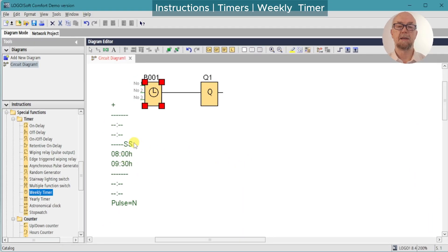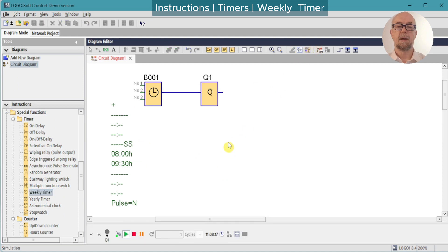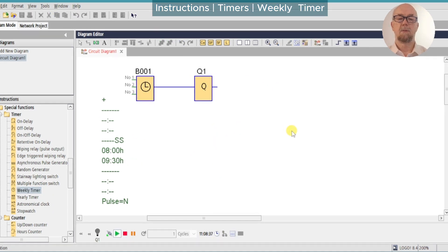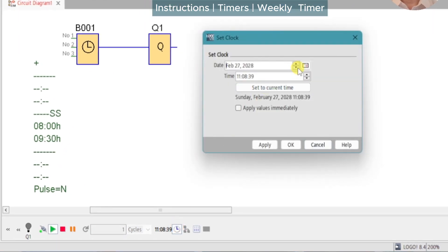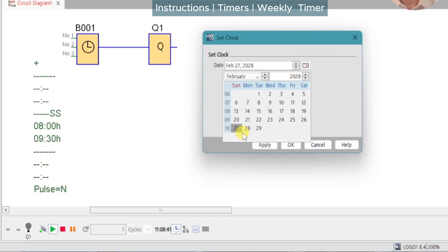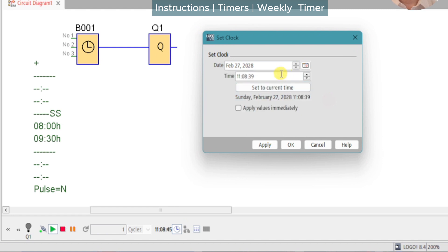We can okay that and we'll see the parameters have updated here for Cam 2. We'll run the simulation — adjusting the simulation clock first, checking the day of the week. It's set for Sunday and we'll set the time at 07:59 and 55 seconds, then apply that.